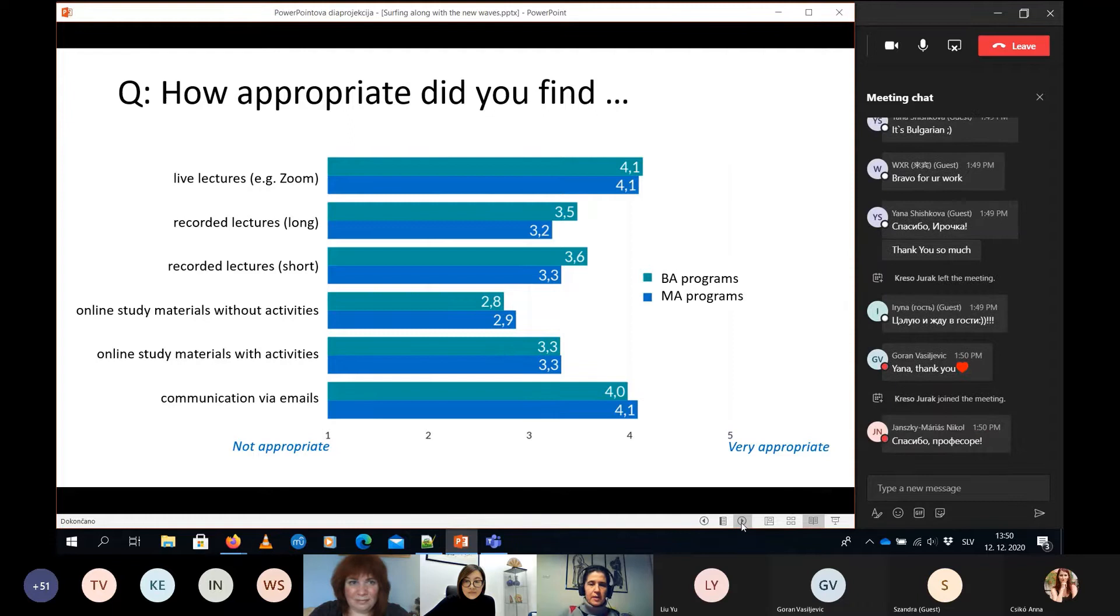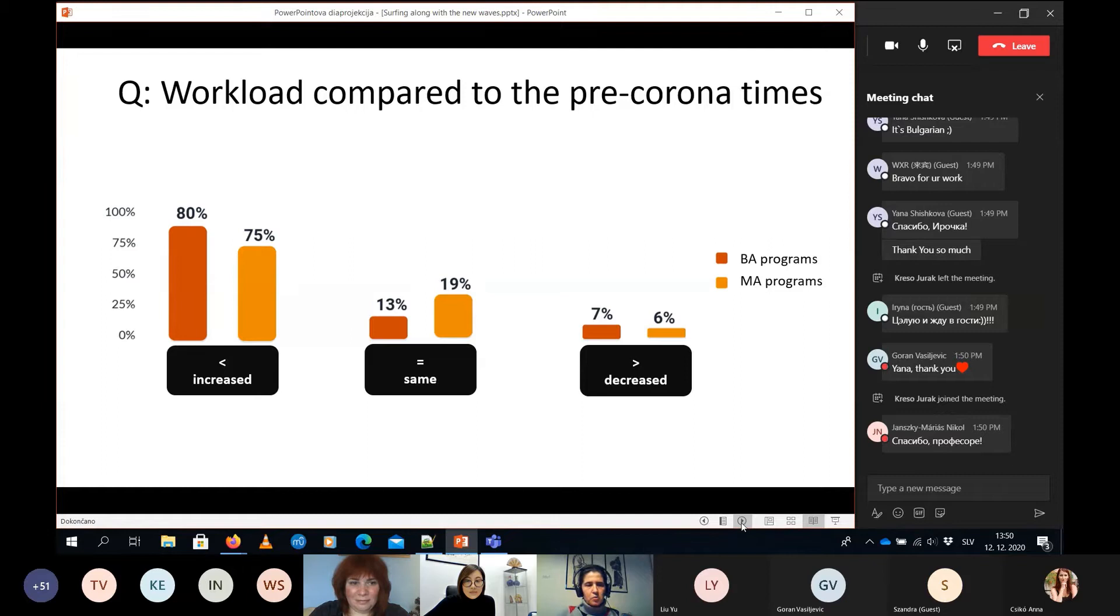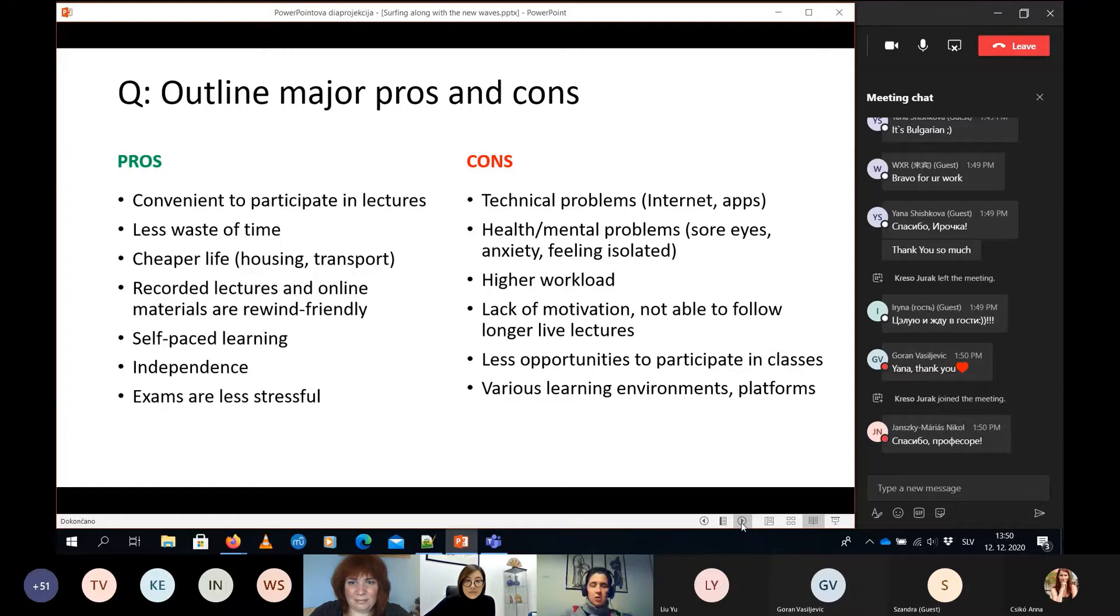What was not really appreciated were materials without any activities, so just passive materials. About working loads, most of them felt that the workload increased and they were not really happy about that.